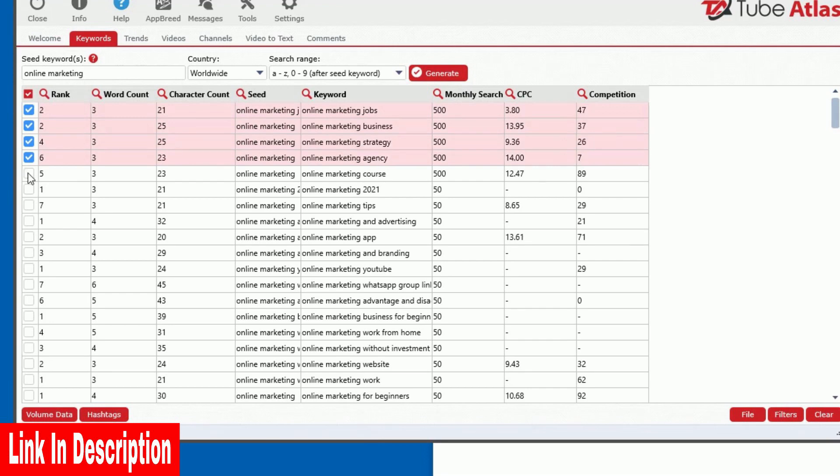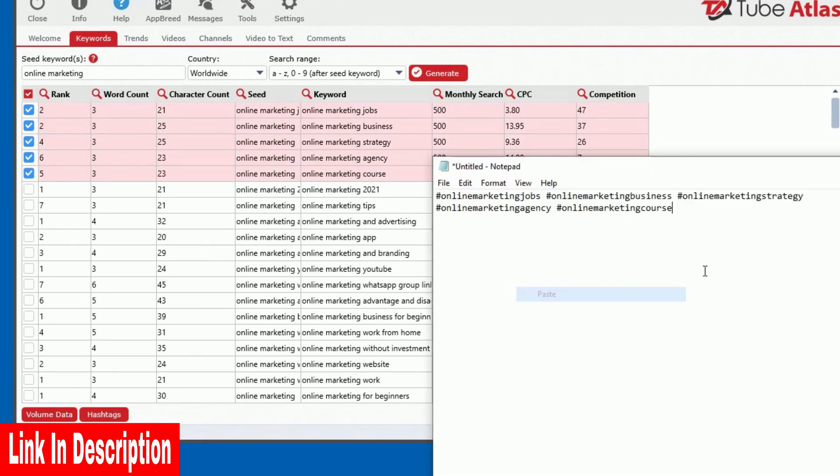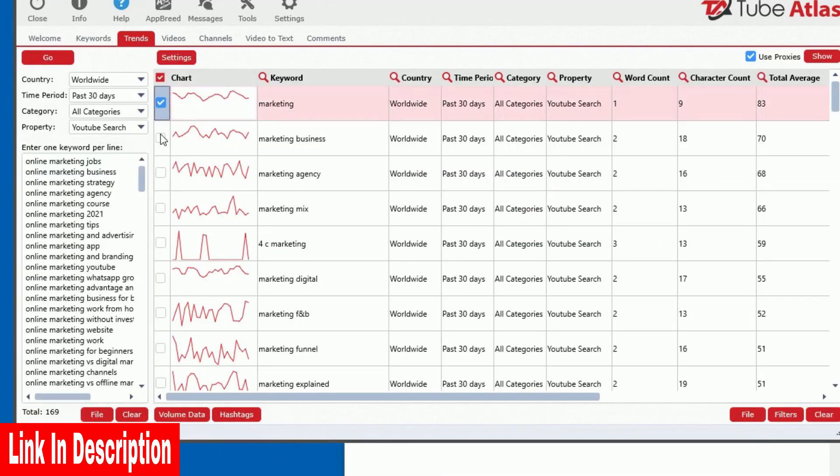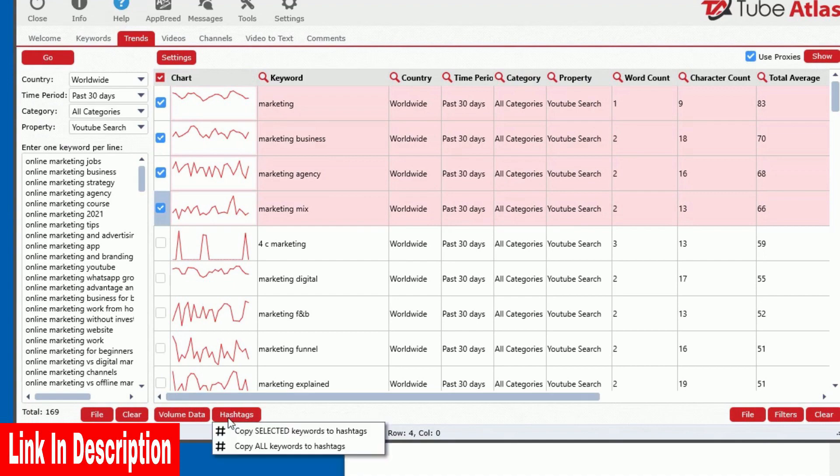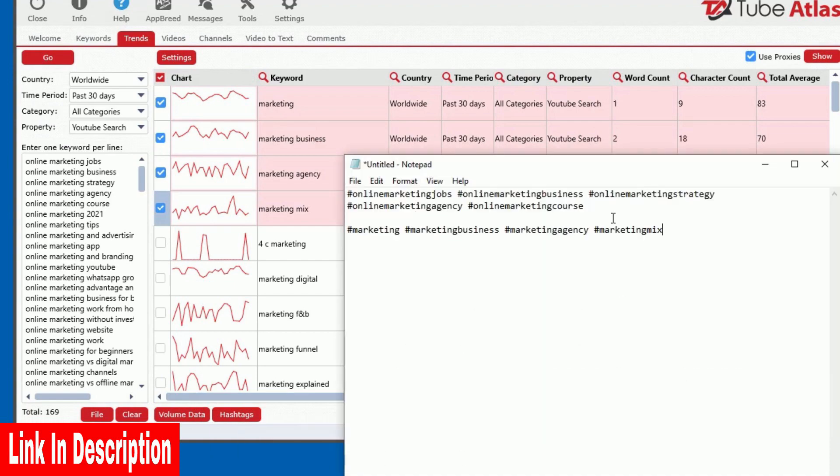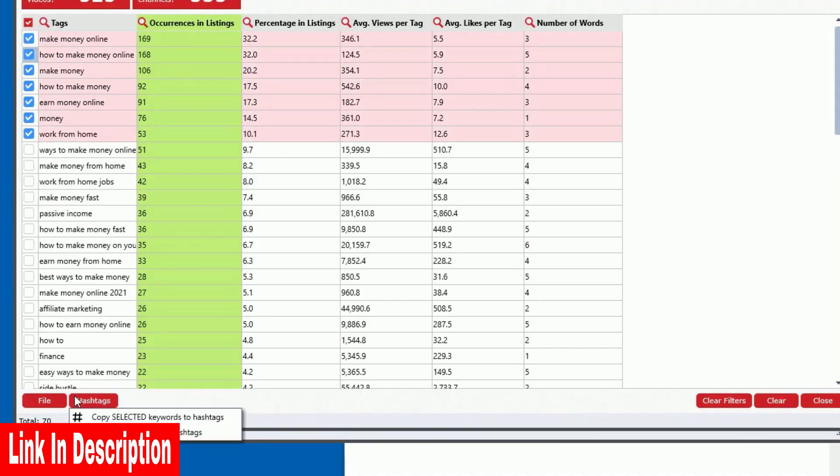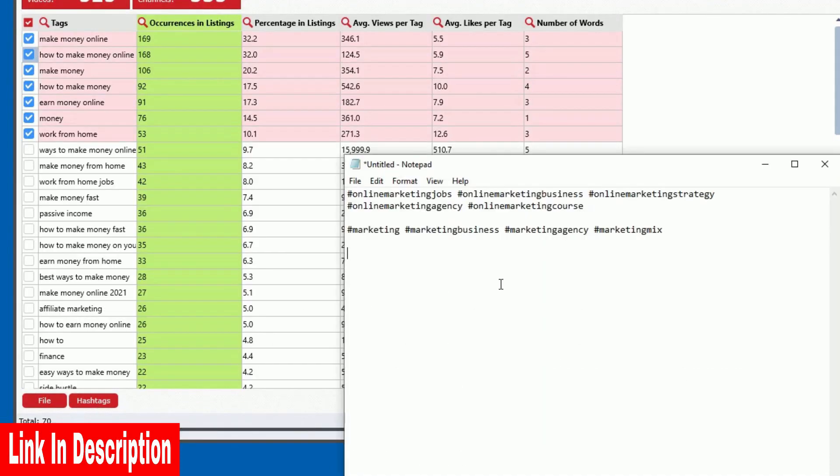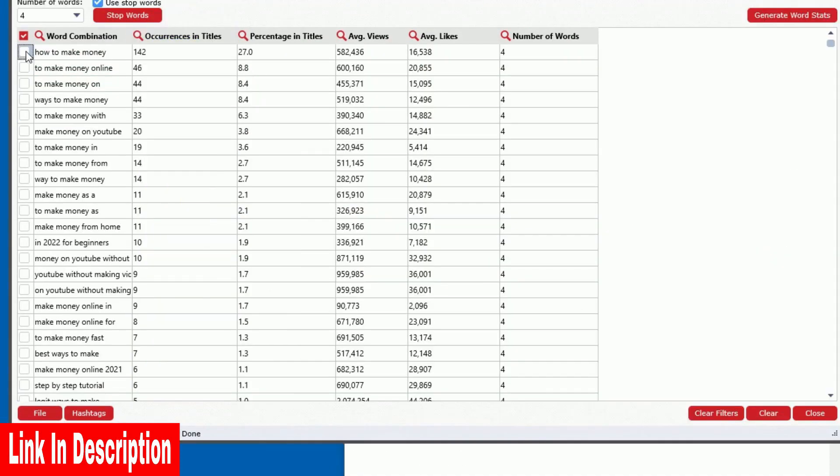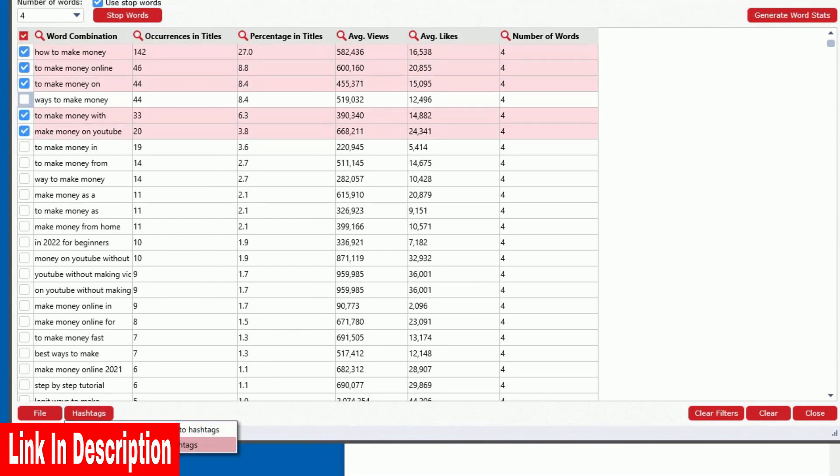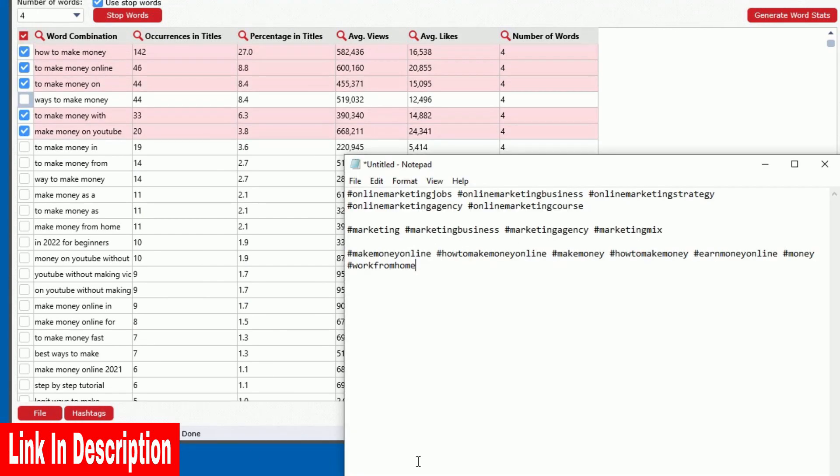Quickly generate hashtags from the Keyword Generator tool, the Trends tool, as well as the Tag Analyzer and Title Analyzer tools. It's never been easier to get very powerful hashtags you would have never thought of.